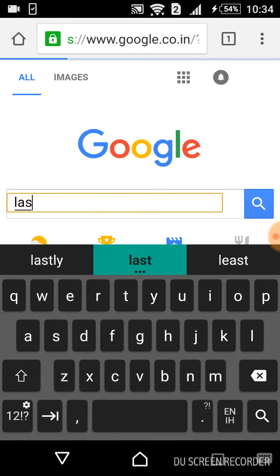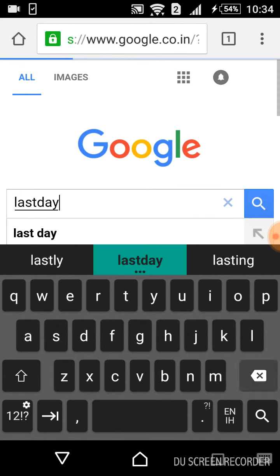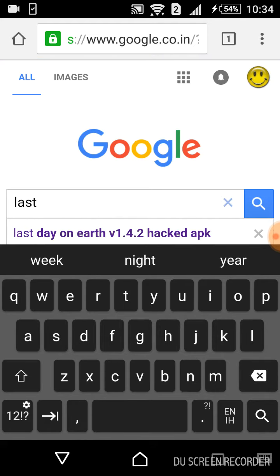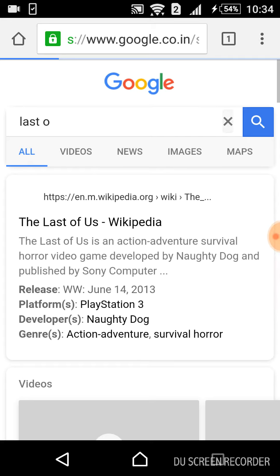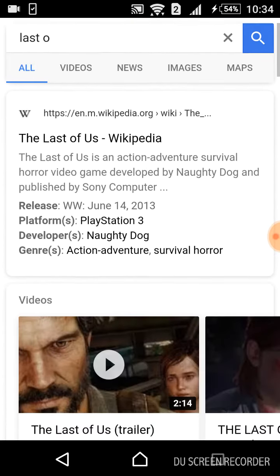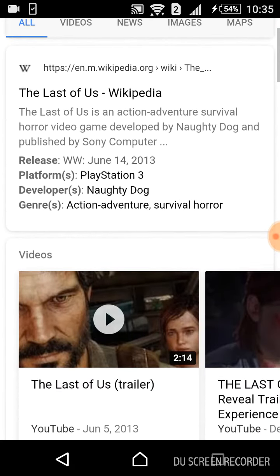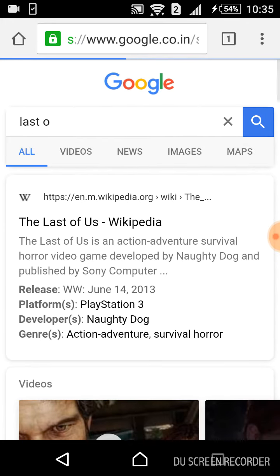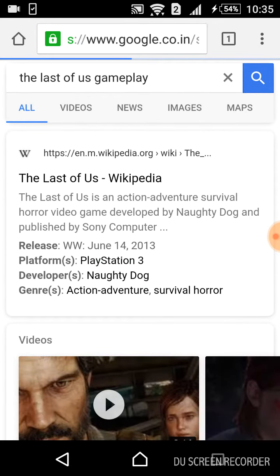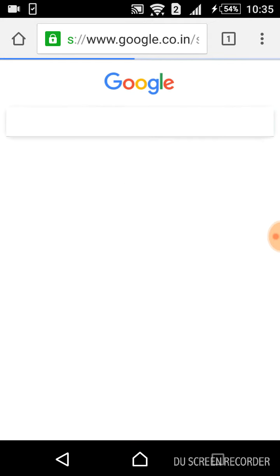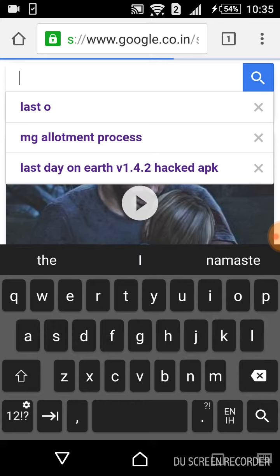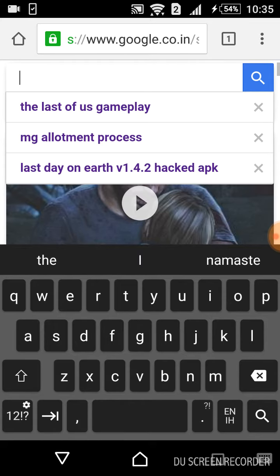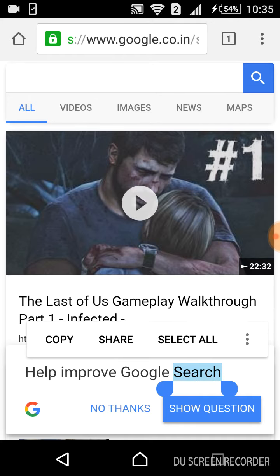Type 'Last Day on Earth' in Google. I accidentally got distracted by the Last of Us trailer — I should check that out probably — but before that, search 'Last Day on Earth gameplay' and select it. You'll see 'Last Day on Earth v1.4.2 hacked APK' — click that.